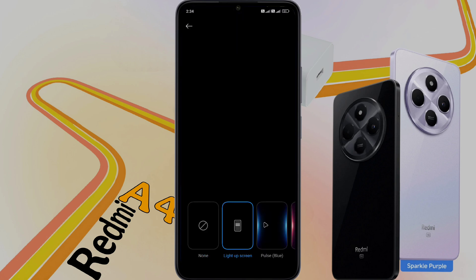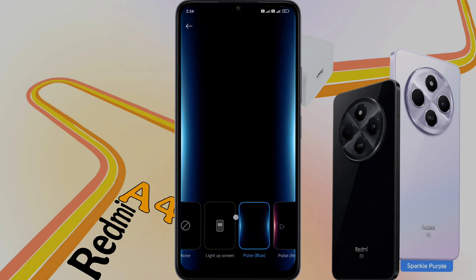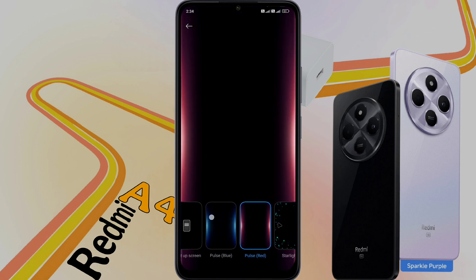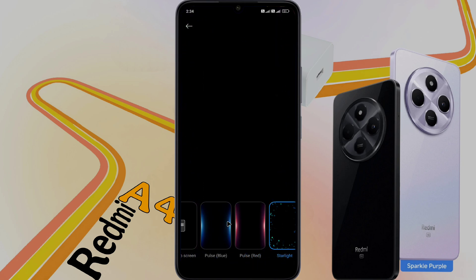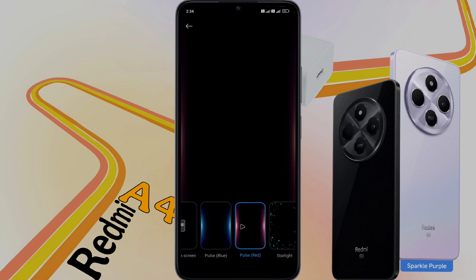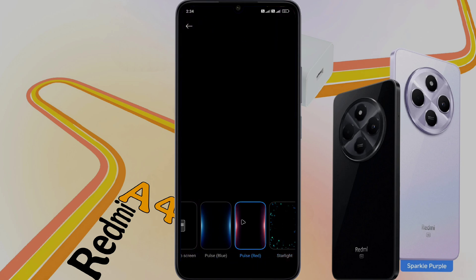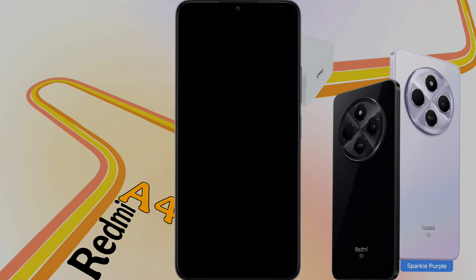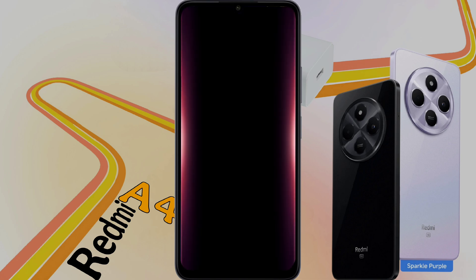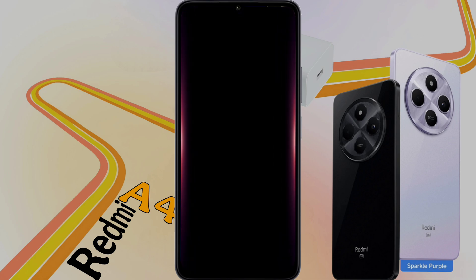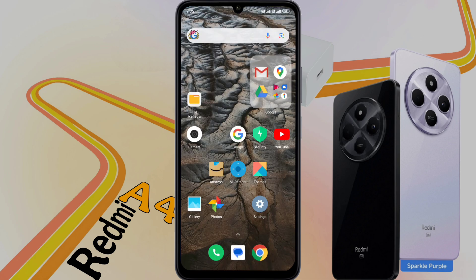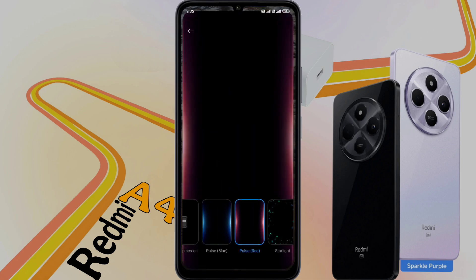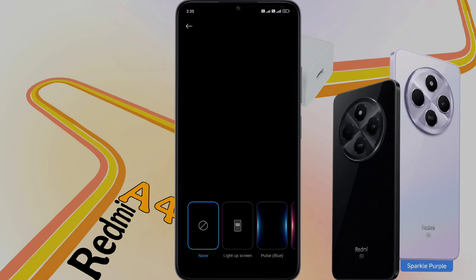You can choose different types of colorful effects. There are three types of colorful effects available here. Set your favorite among them. After that, if any notifications come on your phone, this light effect will show. If you don't like it, set it to none and turn it off.